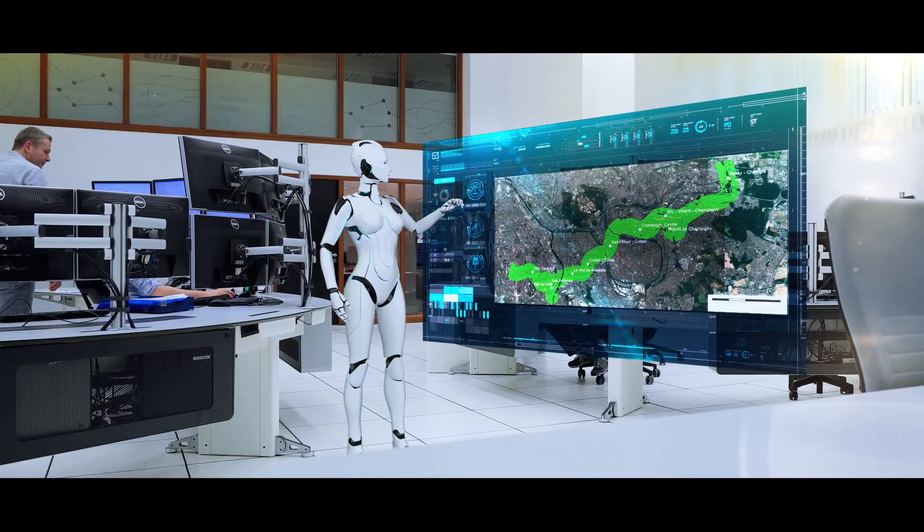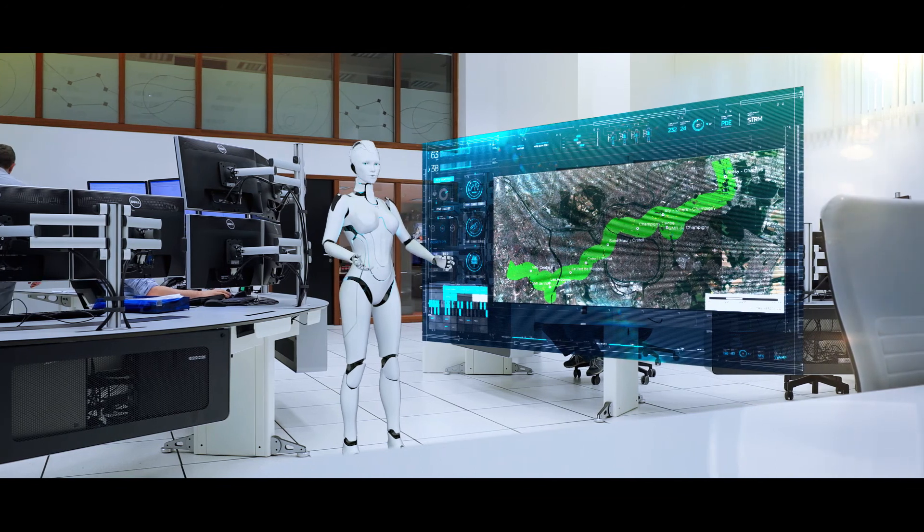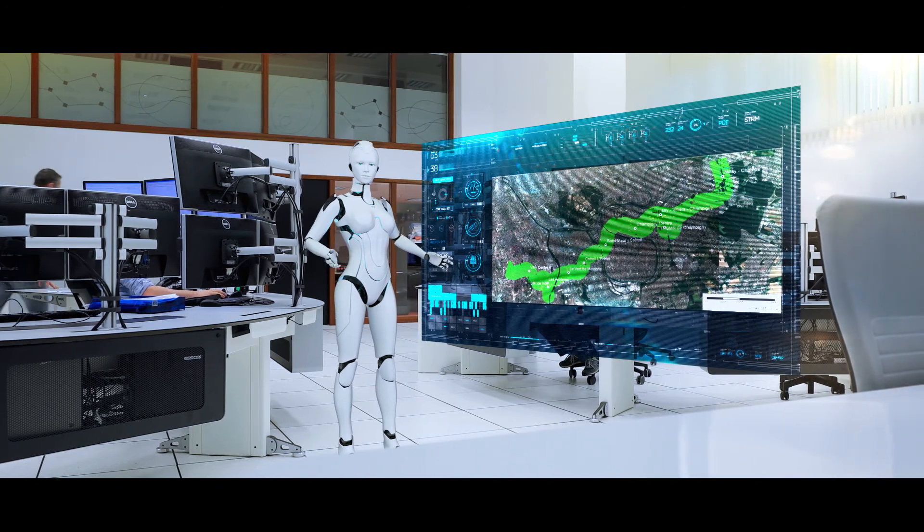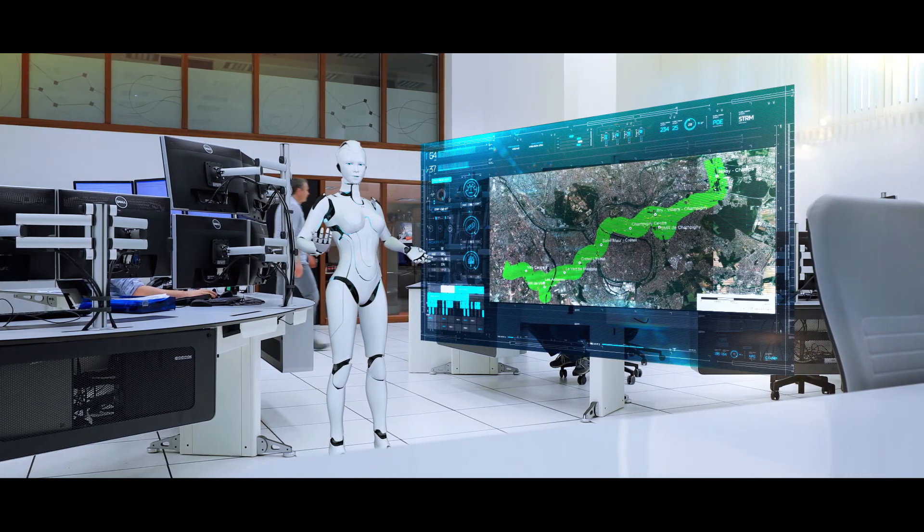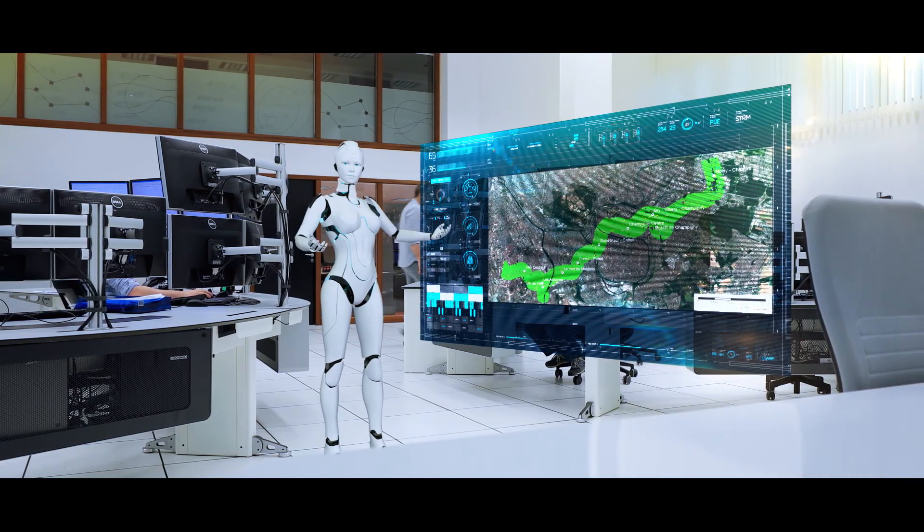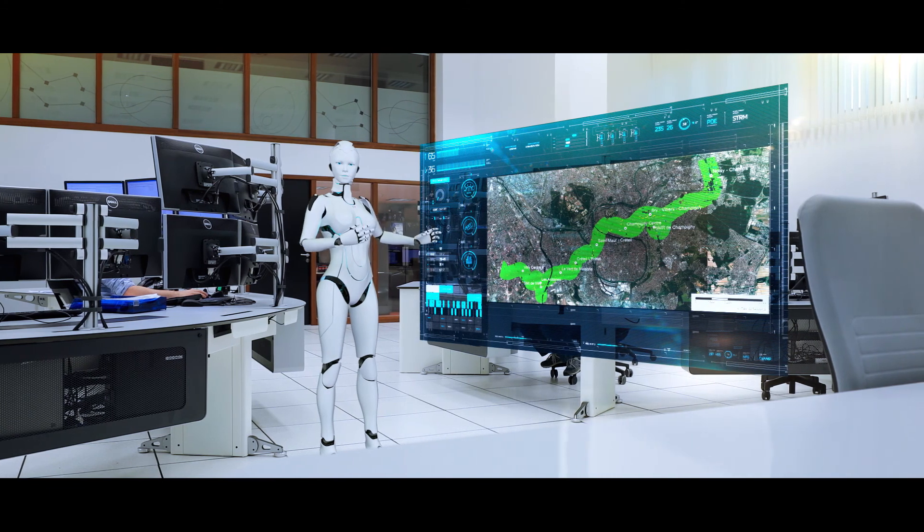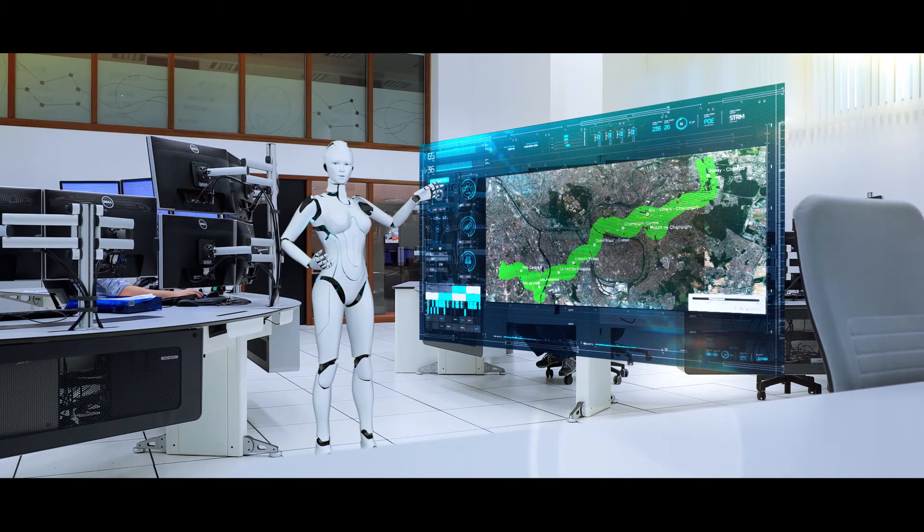For the Parisian subway, ground motion from tunneling is measured to the nearest millimeter, making sure the impact on buildings is under control.